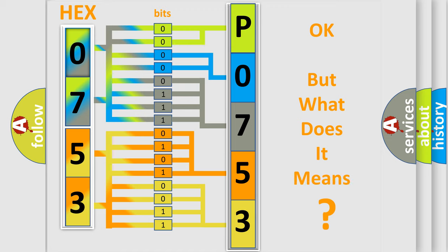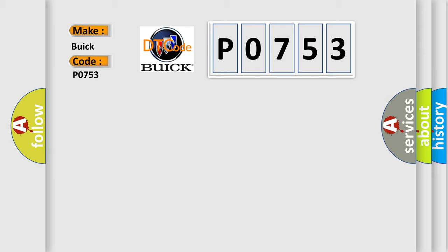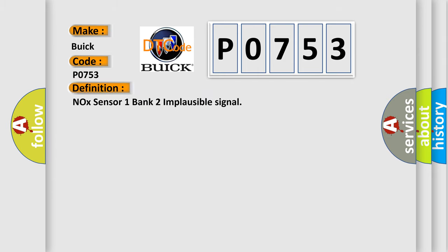The number itself does not make sense to us if we cannot assign information about what it actually expresses. So, what does the Diagnostic Trouble Code P0753 interpret specifically for Buick car manufacturers? The basic definition is NOX sensor 1 bank 2 implausible signal.